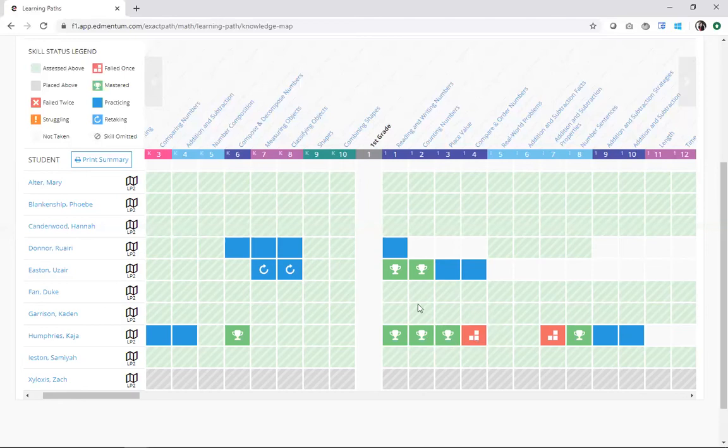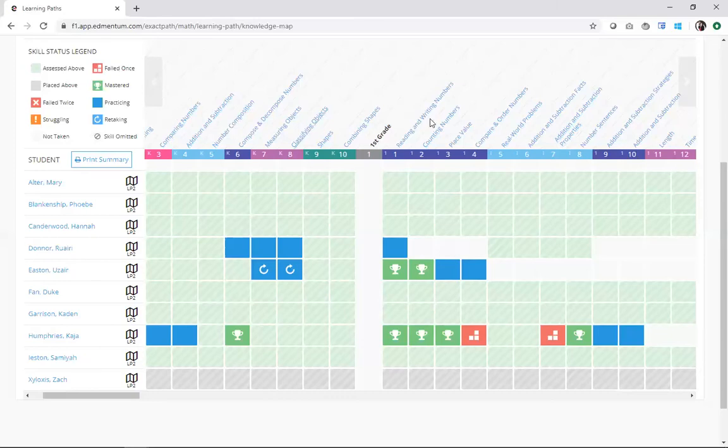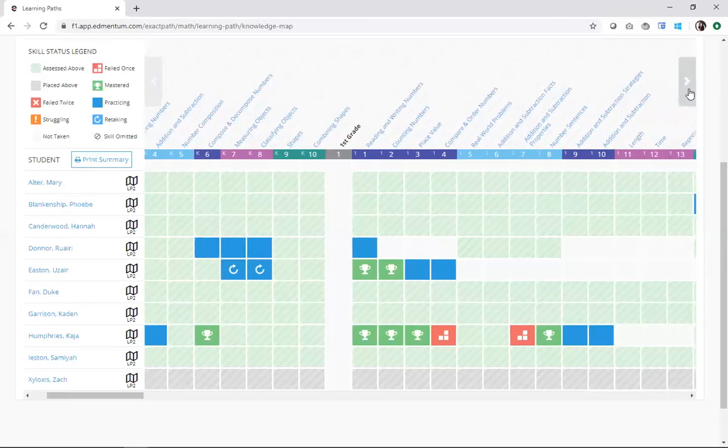The knowledge map gives you that complete picture of how students are doing out of every skill available in the program. All of those K through 12 skills. I can really use this tool in a couple of key ways.